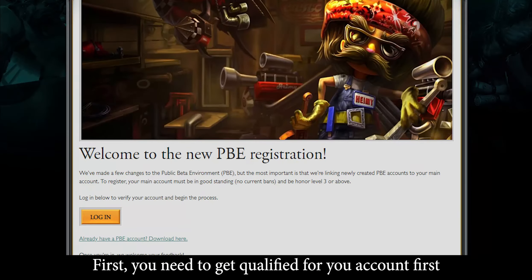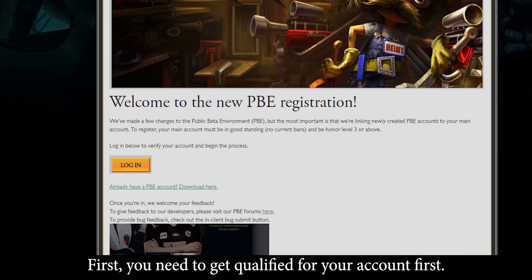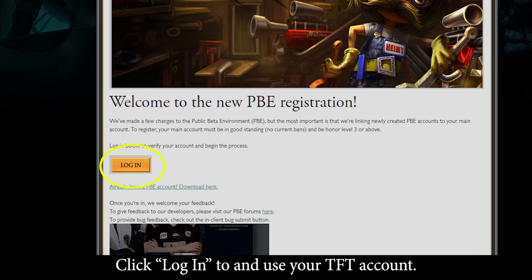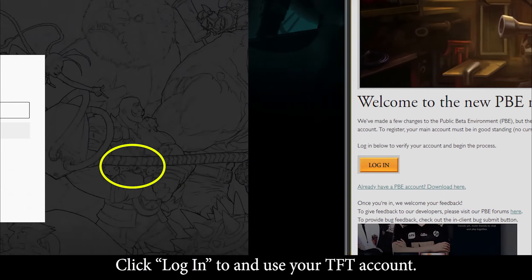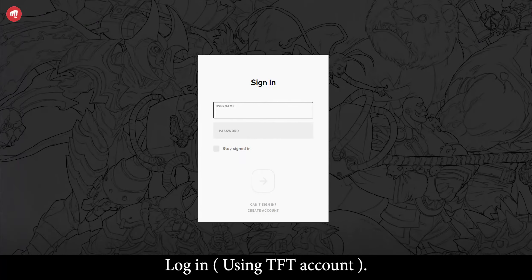First, you need to get qualified for your account. Click login and use your TFT account to log in.